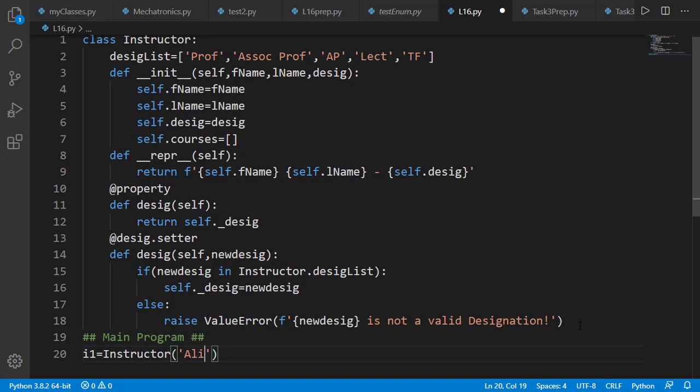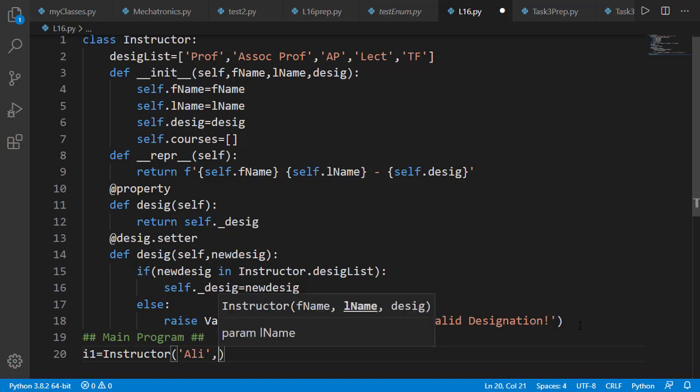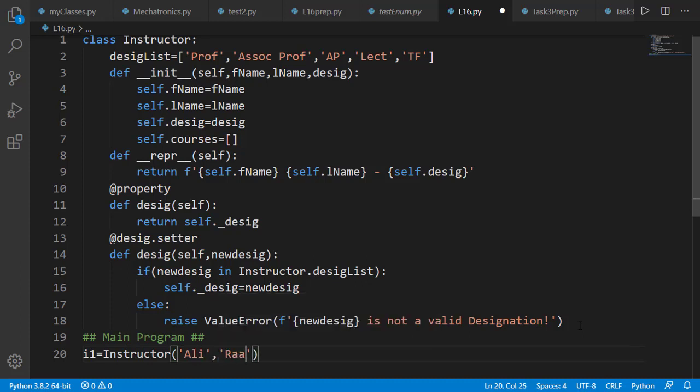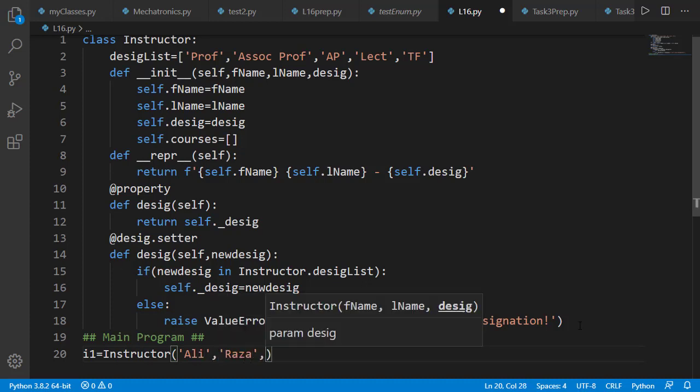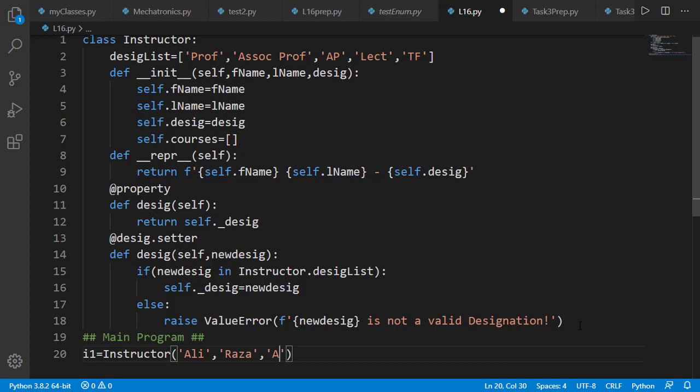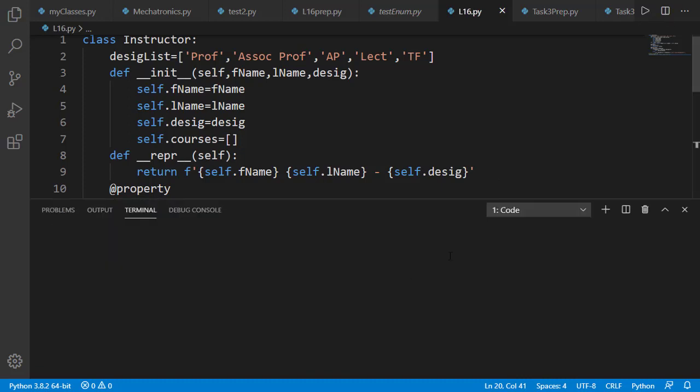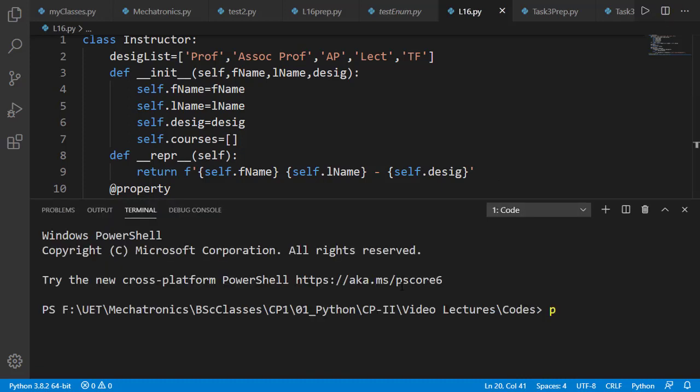Set its first name, last name, and designation as associate professor. Designation is a valid designation, so if we run the code, it will execute without any error.